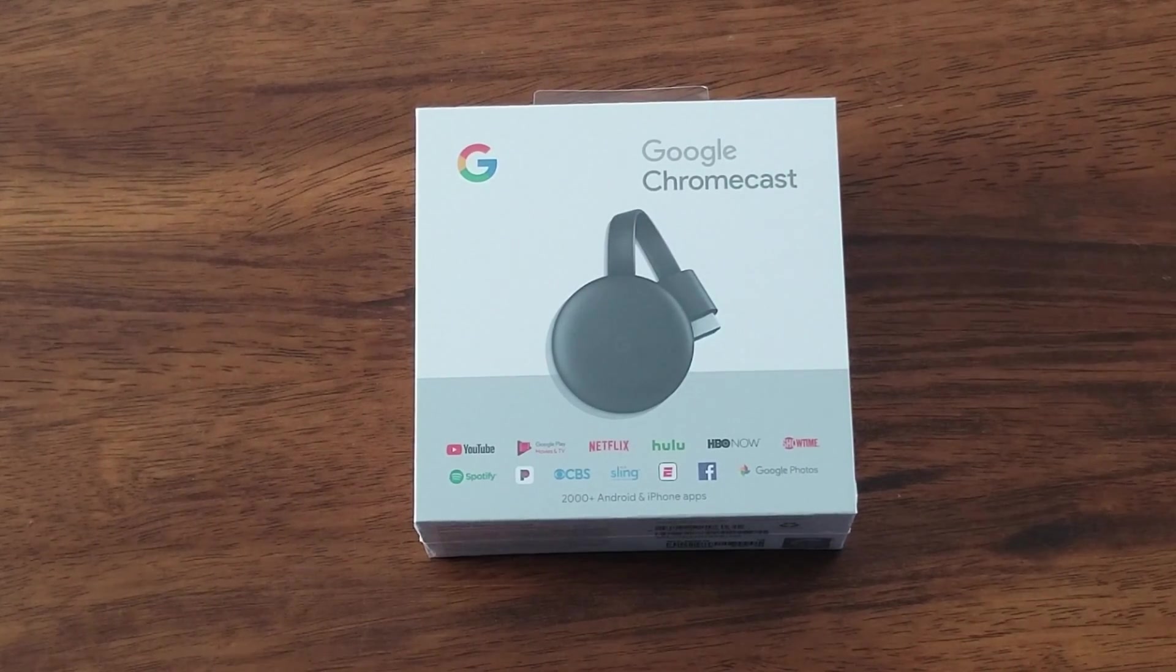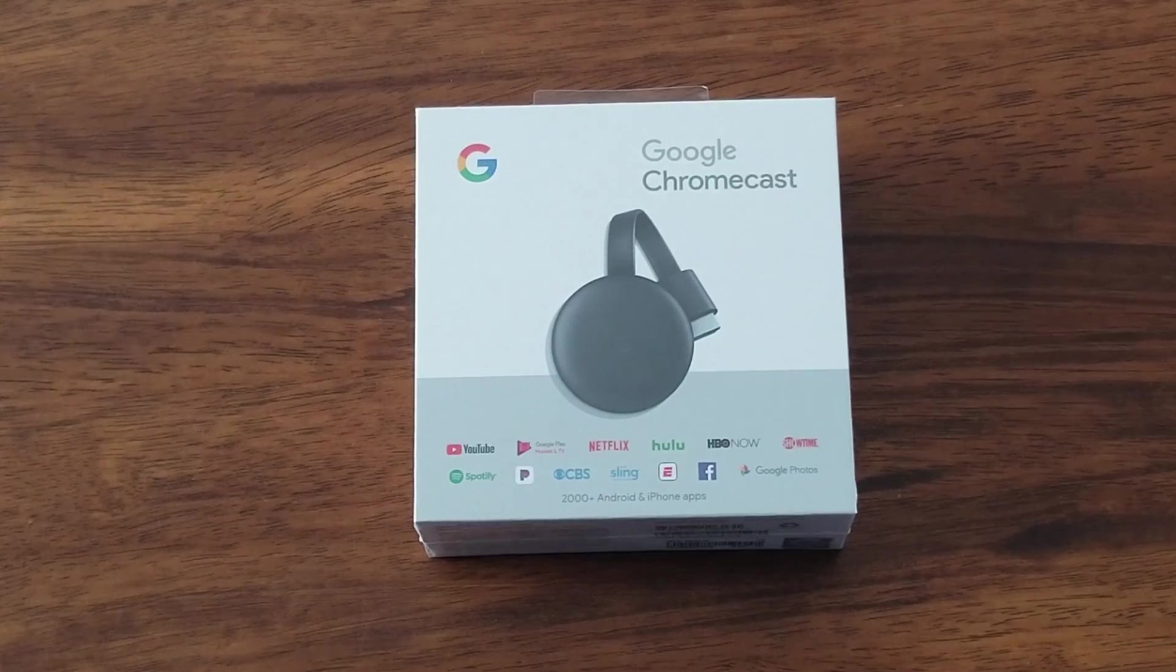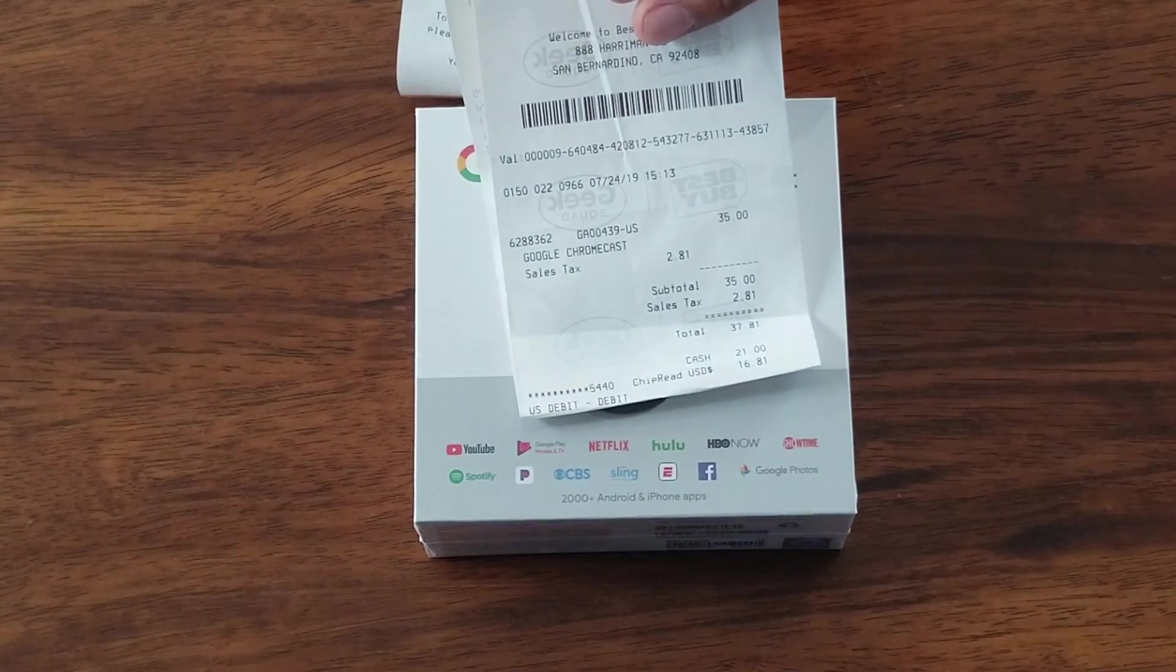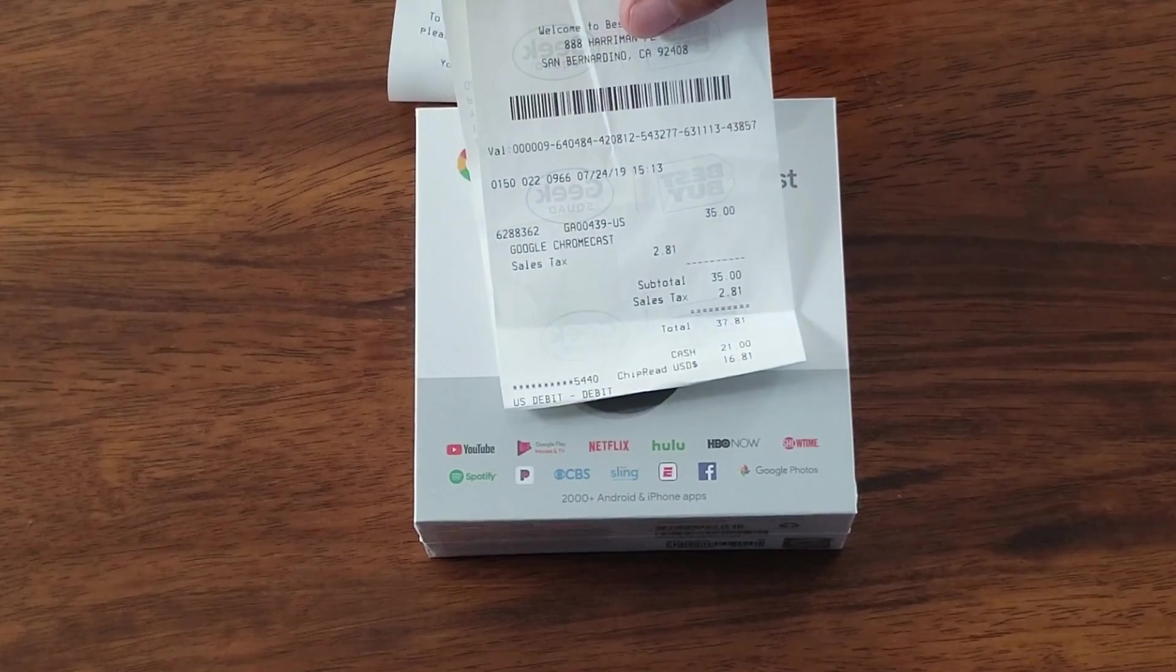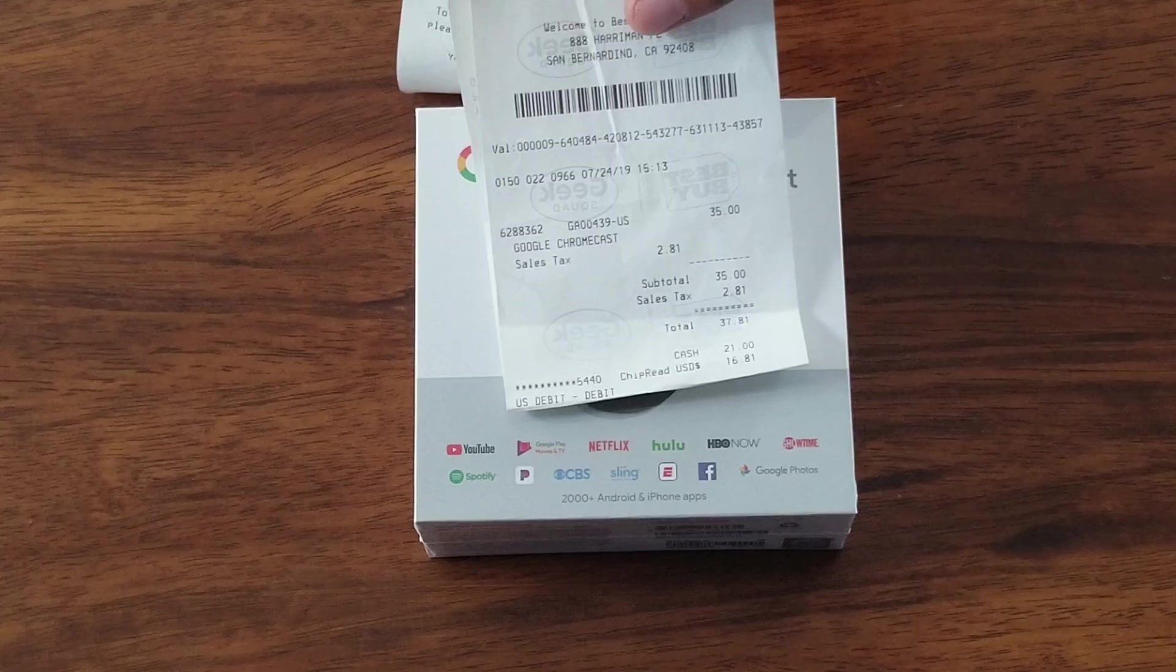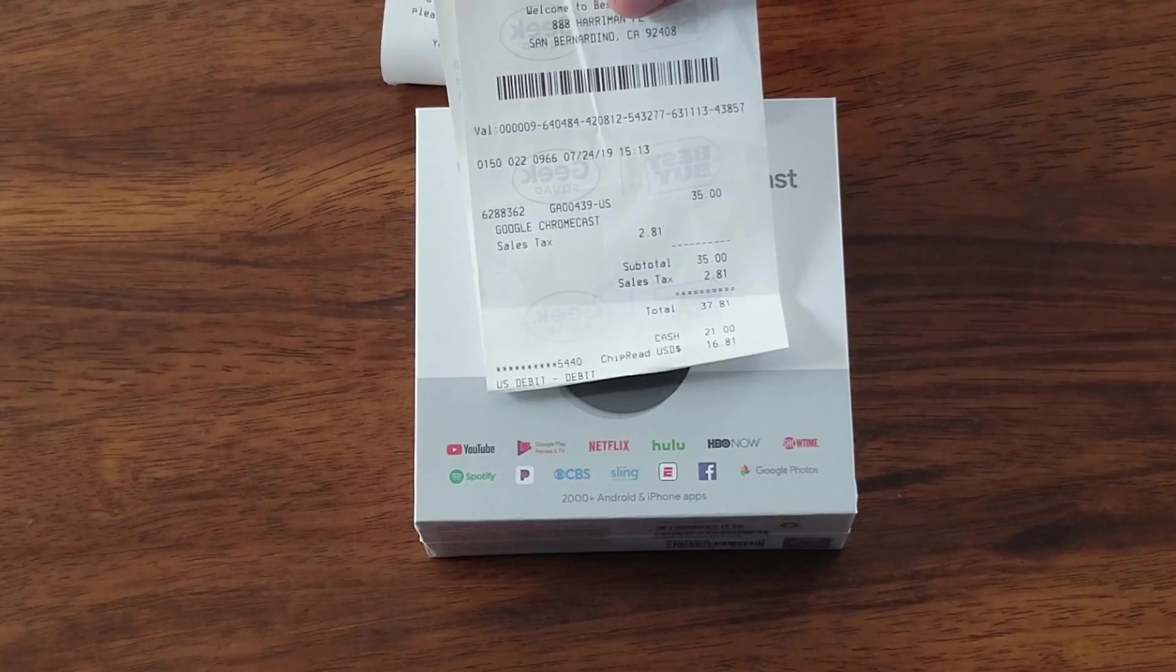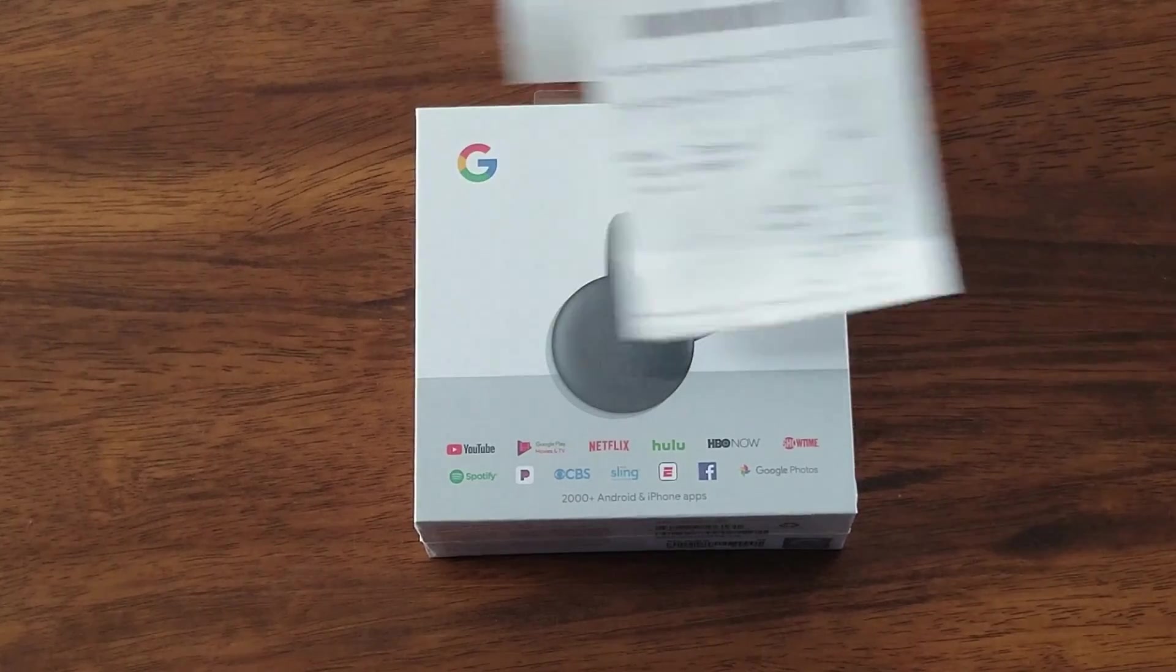Just picked up this Google Chromecast from my local Best Buy for $35. You can also pick it up at any store for $35. Target, Walmart, Best Buy. The total was $37.81 with taxes.